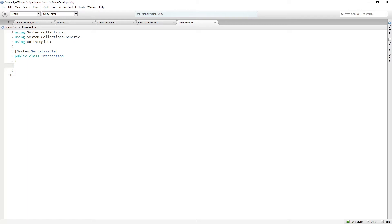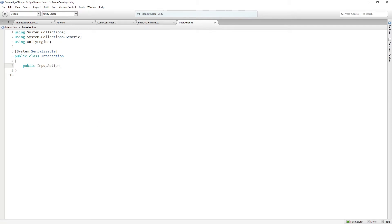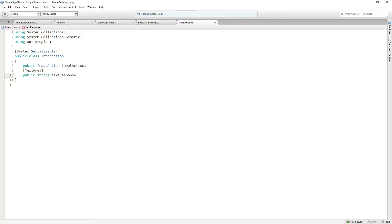That's why we need the System.Serializable attribute. We're going to add a public InputAction field — input actions are like 'go' or 'examine', scriptable objects that execute code, created last time — and this field will be called inputAction. Then we're going to add a TextArea public string called textResponse. If the object gives a text response when you examine it, this is the text it's going to give back. We'll save this for now and add one further thing to the interaction later.